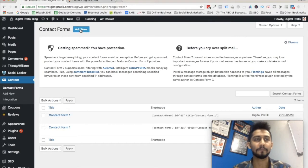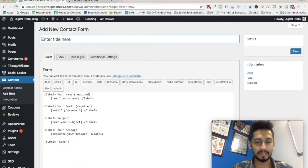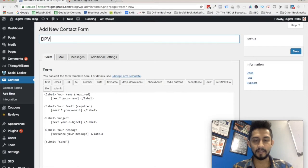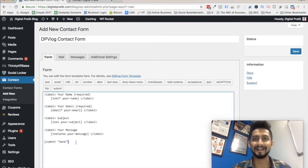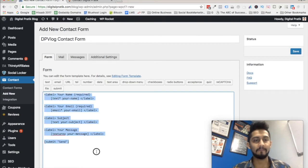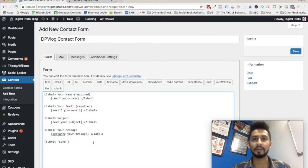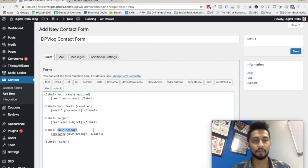I'm going to create a new one for demo purposes. Let's say I name it 'DP Blog Contact Form' — just for demo, I'm not going to integrate this, I'll be deleting it afterward. By default you already have all these fields: name is required, email is required, subject line is required, and message is required.